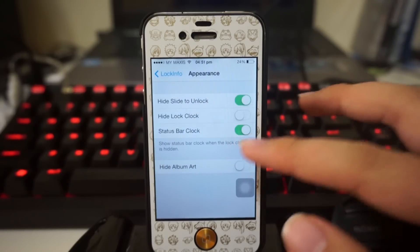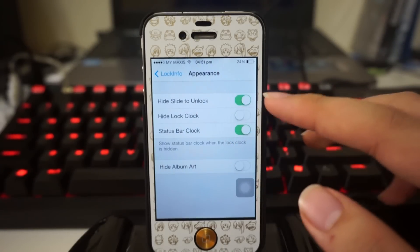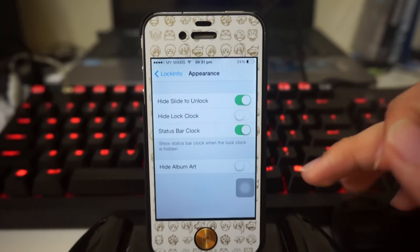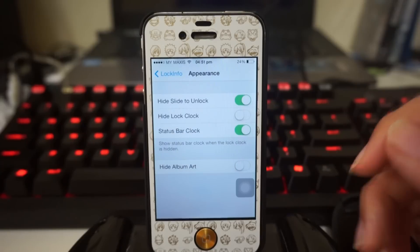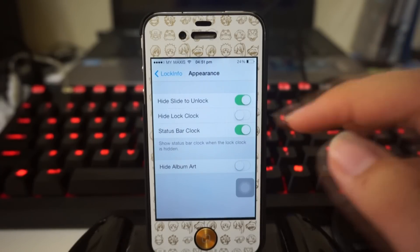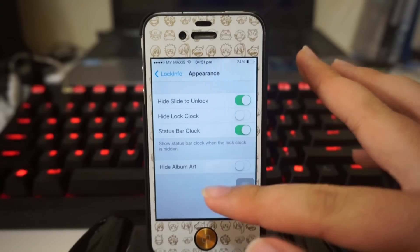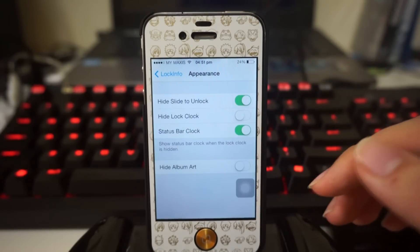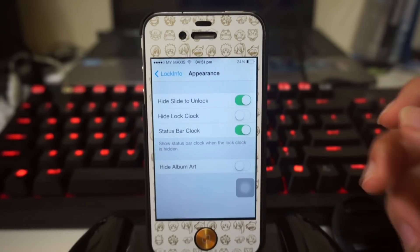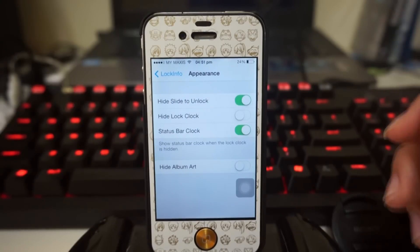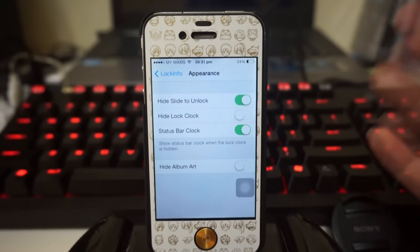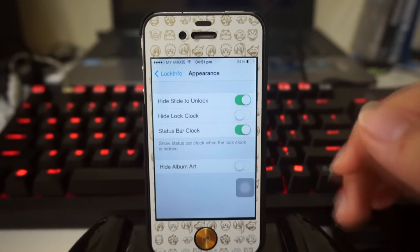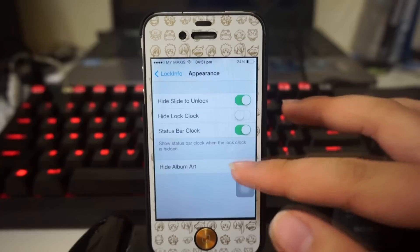Up next in the lock screen section we have Appearance. You can hide the slide to unlock, hide your lock clock, or even hide your status bar clock. And hiding album art - when you're playing music, if you have album art to that music it will actually pop up in your lock screen, but with this option you can disable the album art as well.